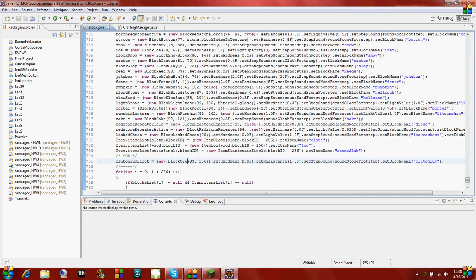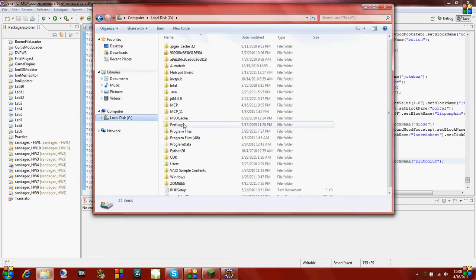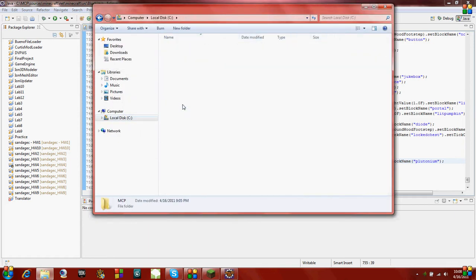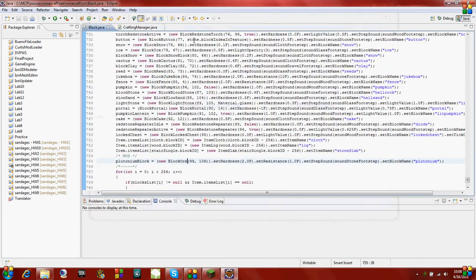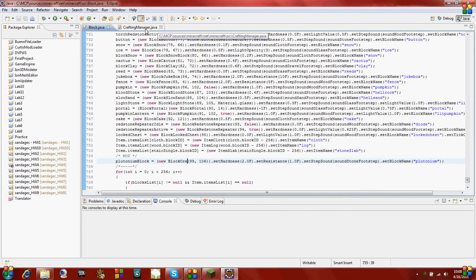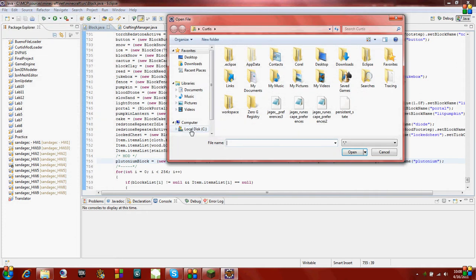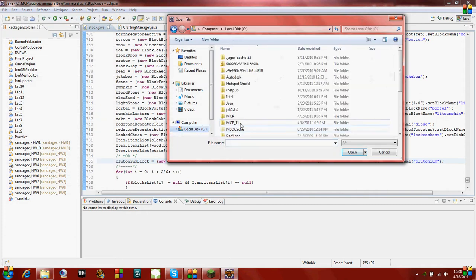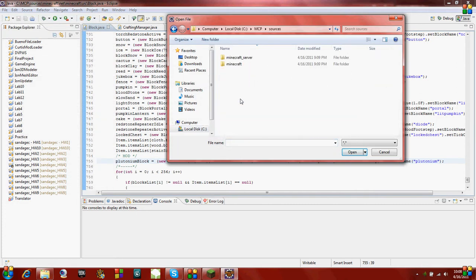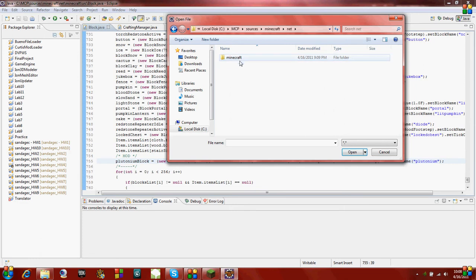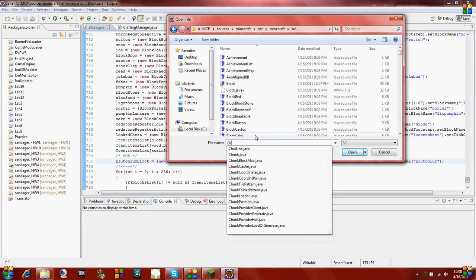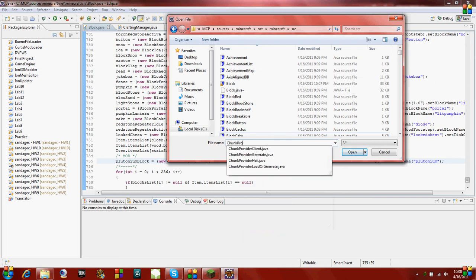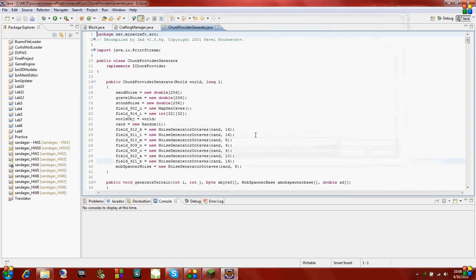Once you do that, I'm going to go to cmcp. The Java class we need to edit is called chunkprovidergenerate.java. Go to your C drive, mcp file, then it's under sources, minecraft.net, minecraft, source. It's called chunkprovidergenerate.java. Go ahead and open it.